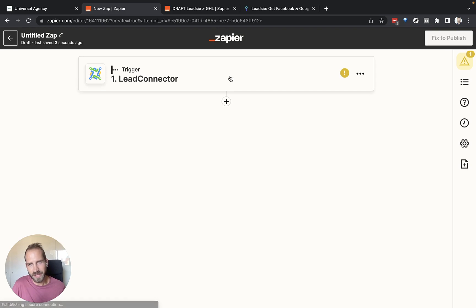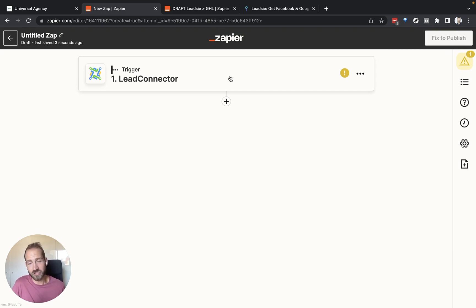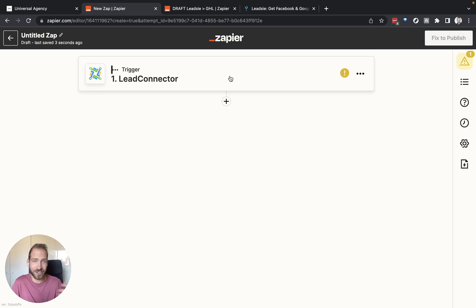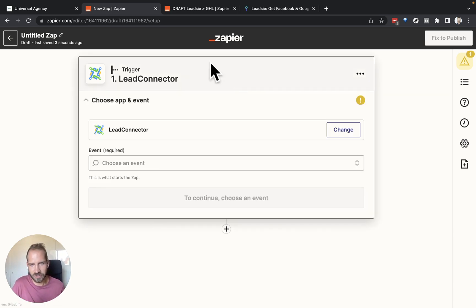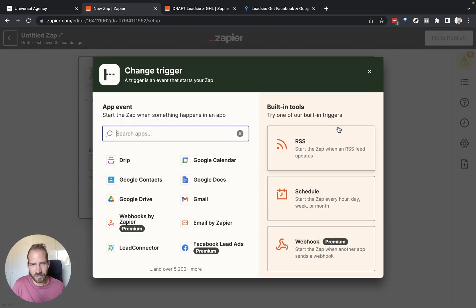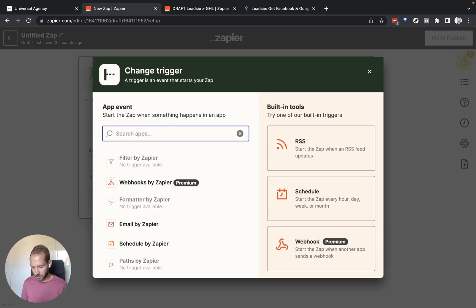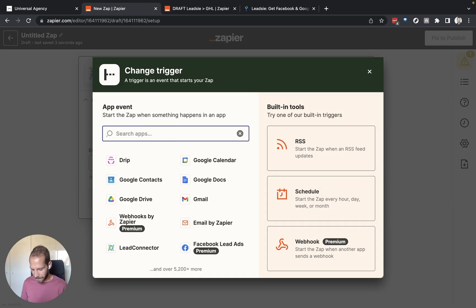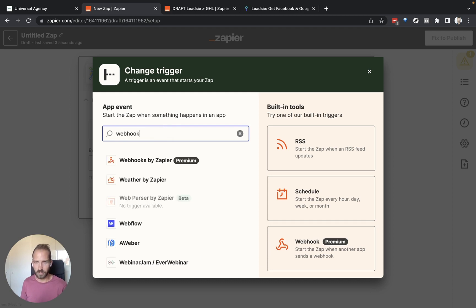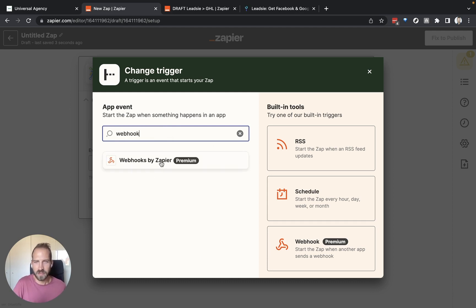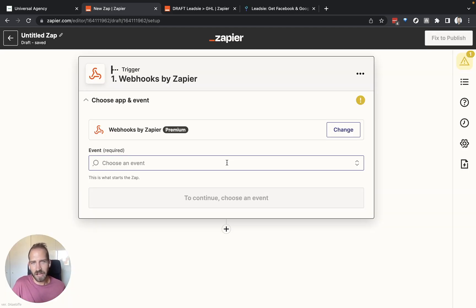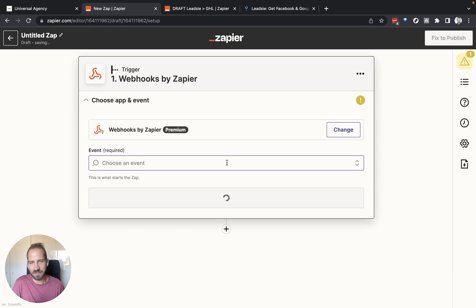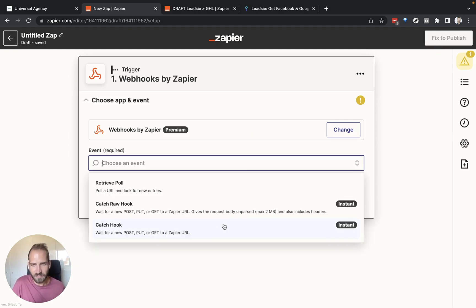We actually don't want to use Leet Connector as our trigger. We actually want to use it as an action because we want to update something on GoHighLevel site. So I'm going to change this and I'm going to change this to what is called a webhook. This is a premium feature so it means you have to have a premium account to use that. Webhooks basically allow us to change something that comes from another application within Zapier.